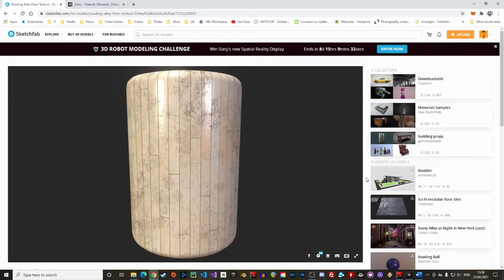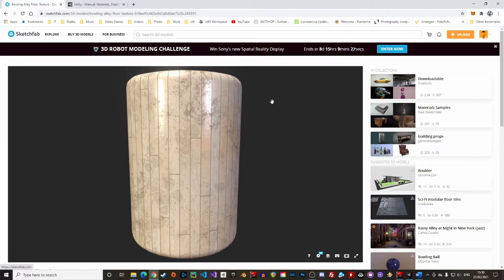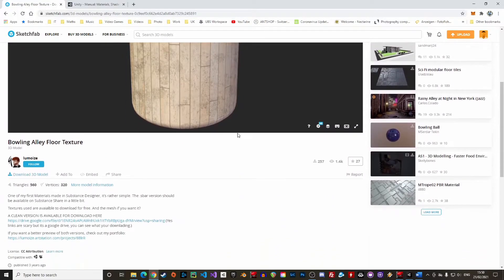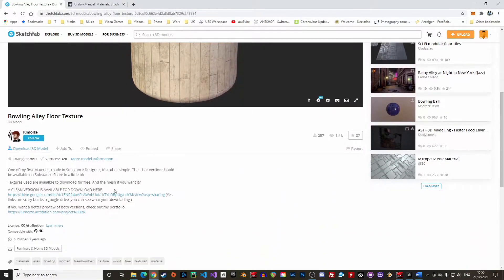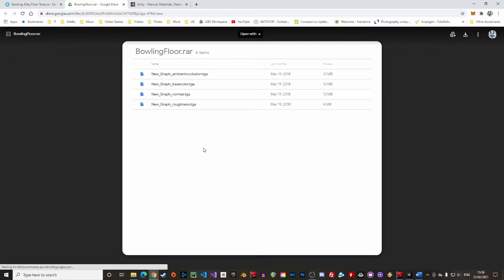There are plenty of textures available on the internet for free or sometimes for a price. I found a nice bowling lane texture on Sketchfab for free with the condition to credit the artist who created it. I've added additional links in the description where you can find free textures for your games.